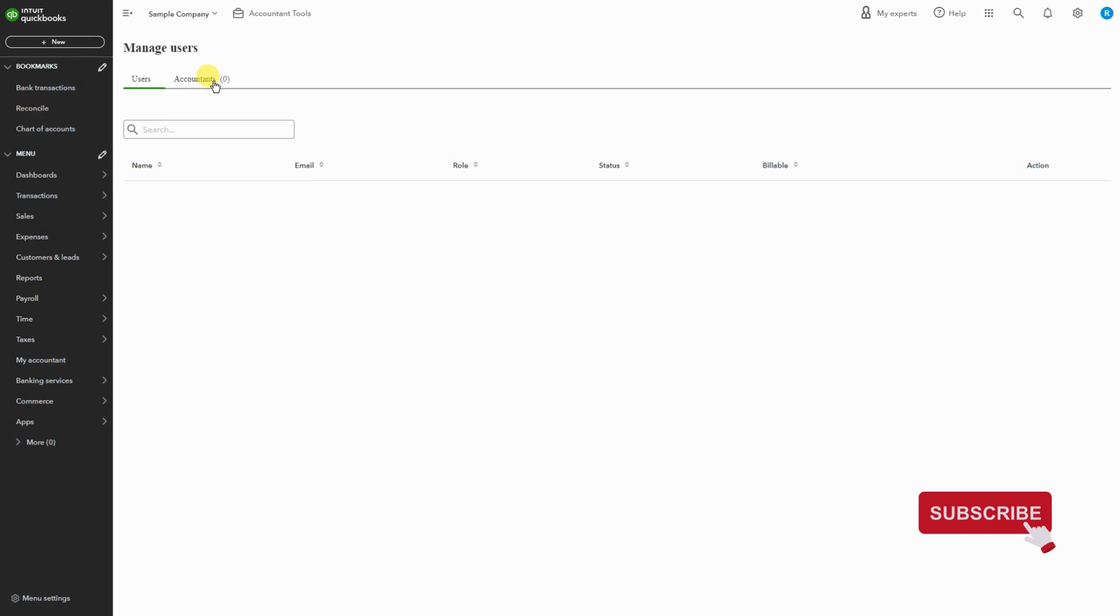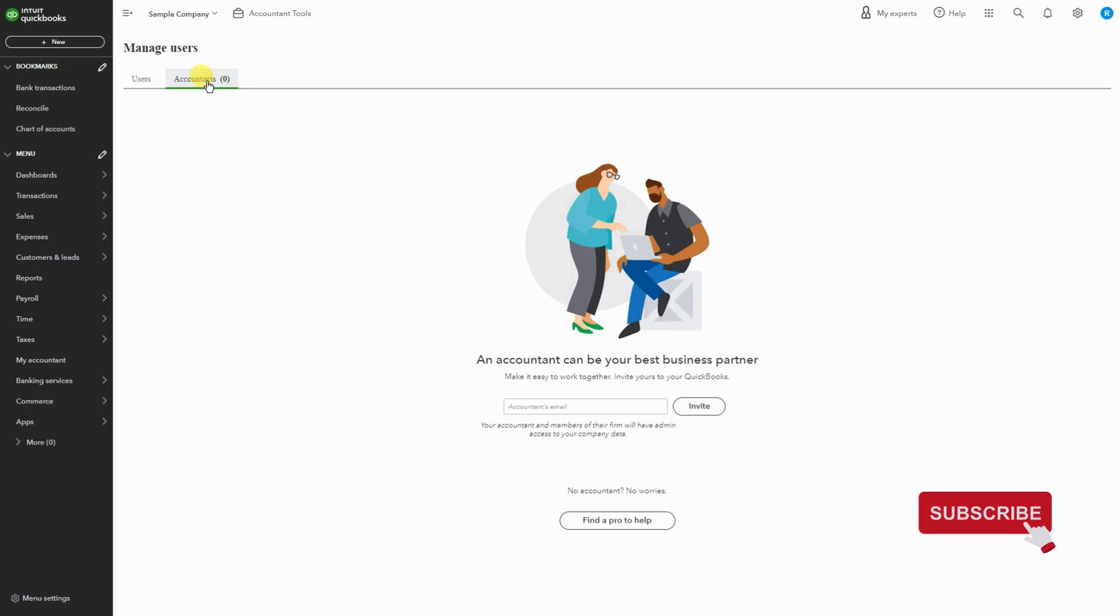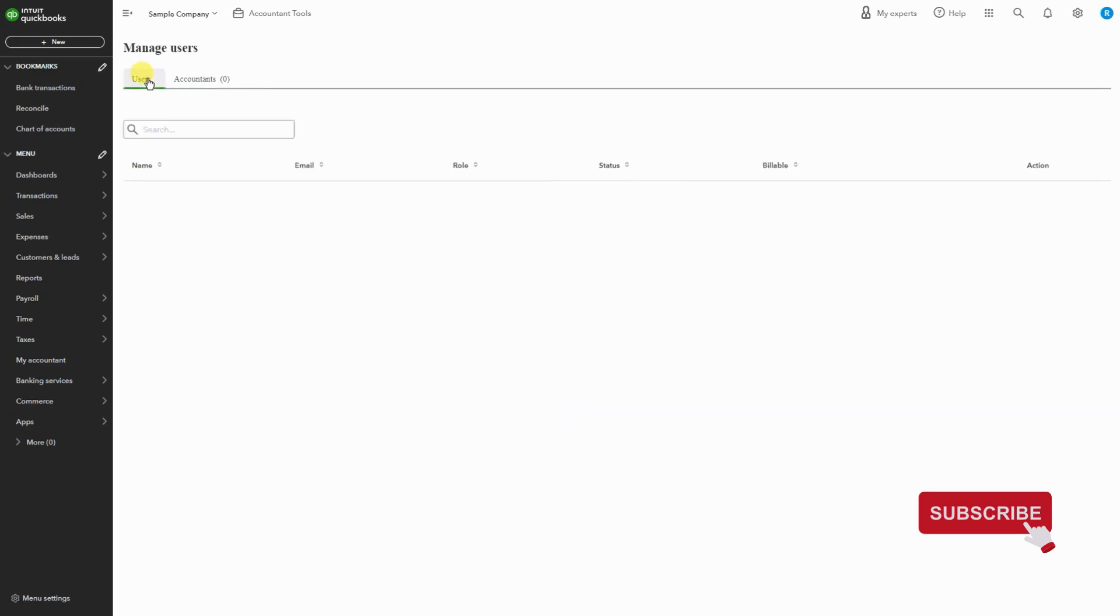If you are giving an accountant access, make sure you go to this tab, enter their email here, and hit Invite. They will receive an email invitation and then they'll be able to access your books.